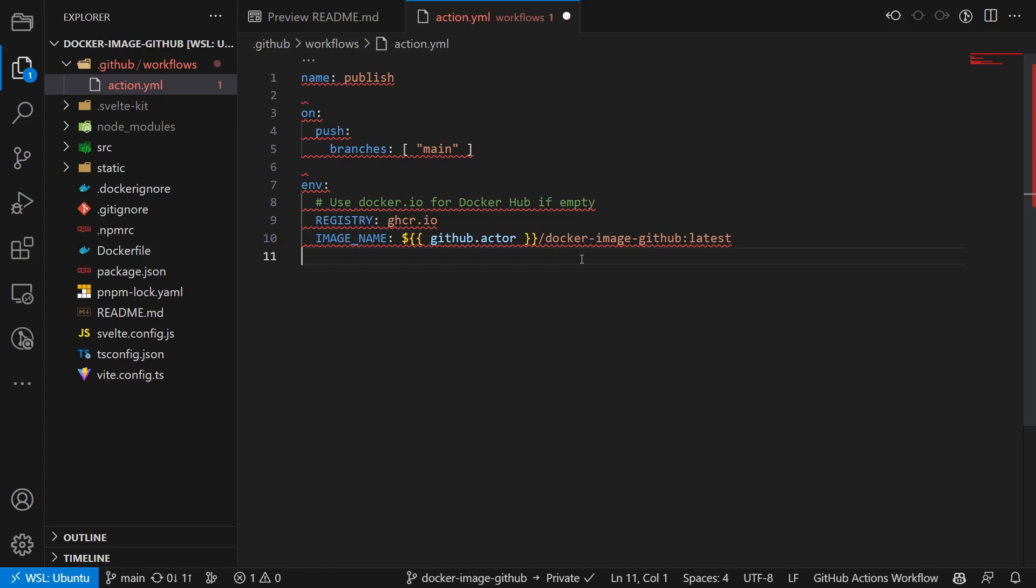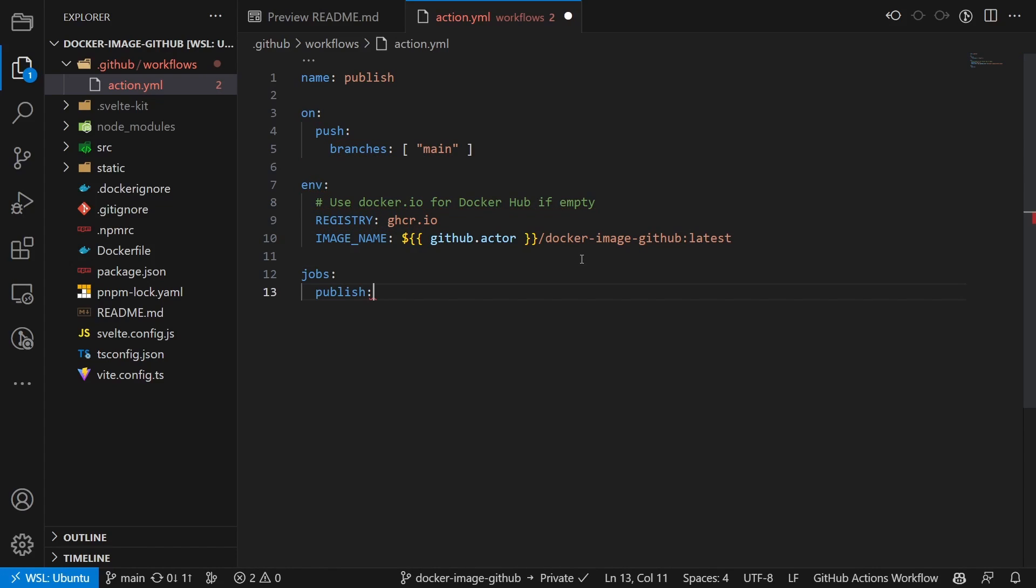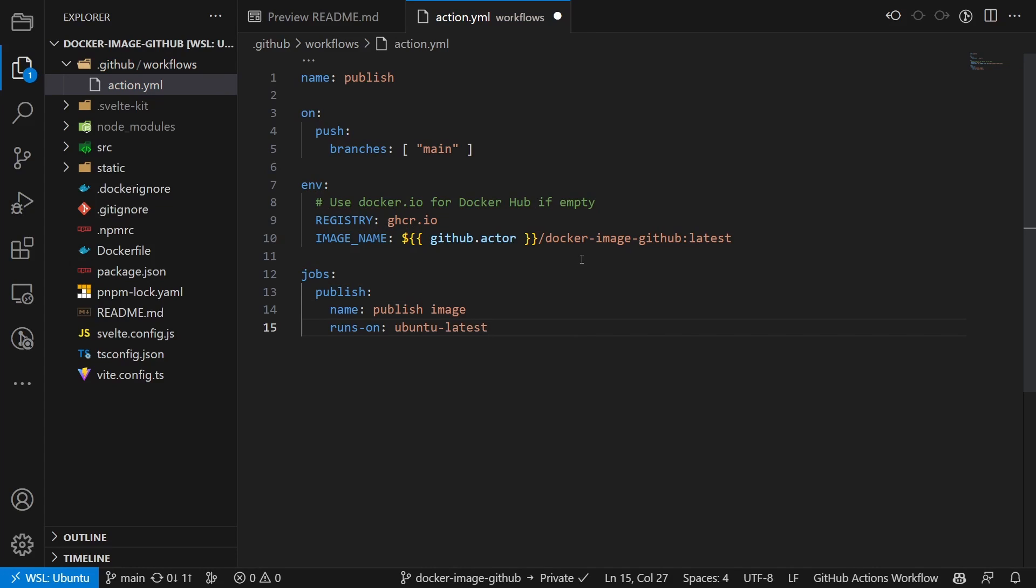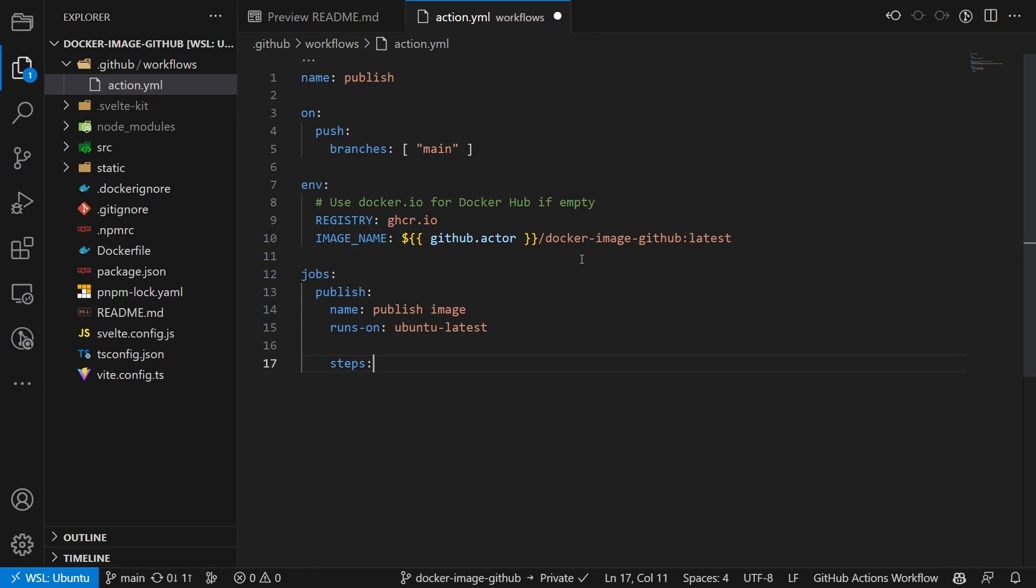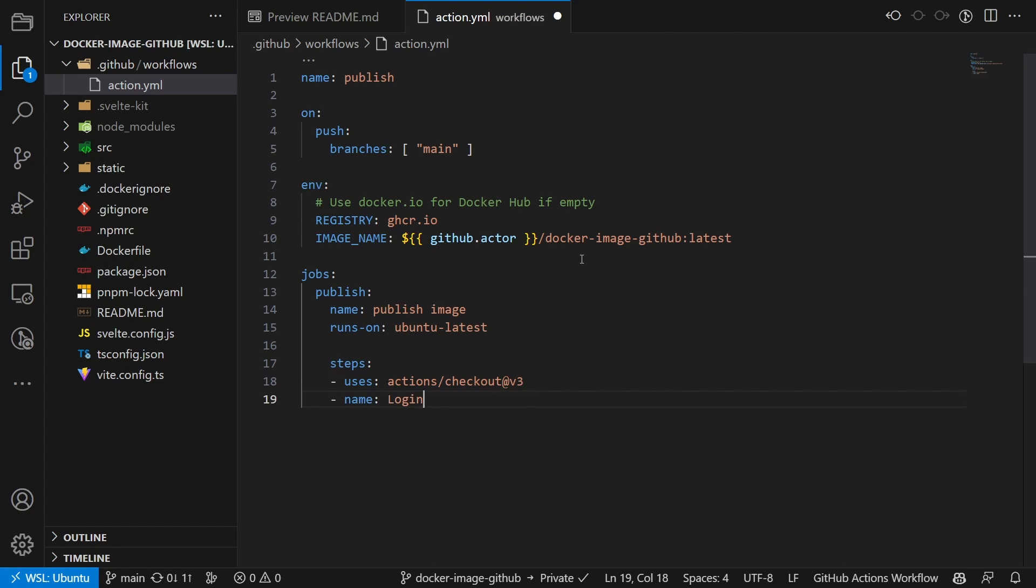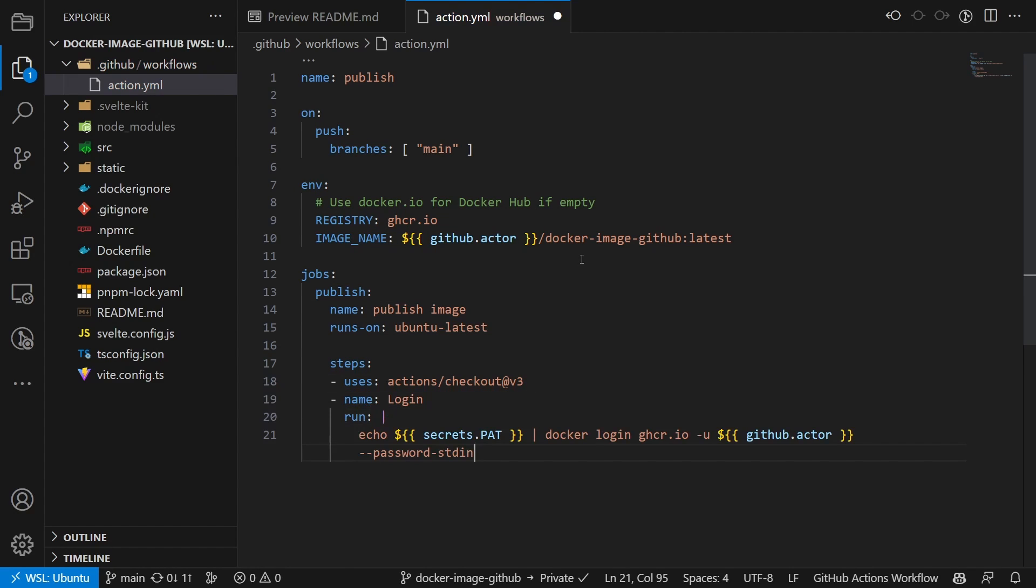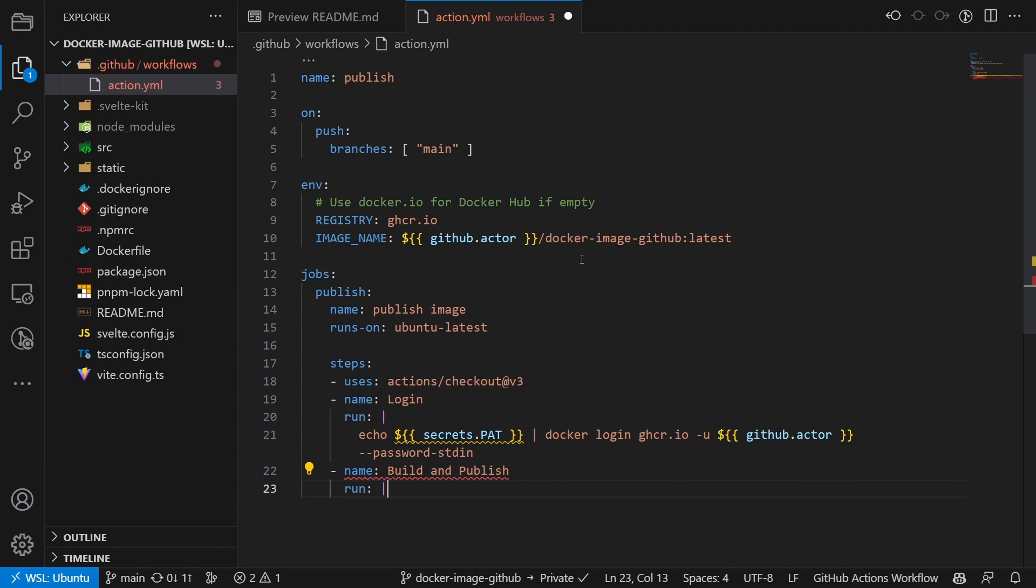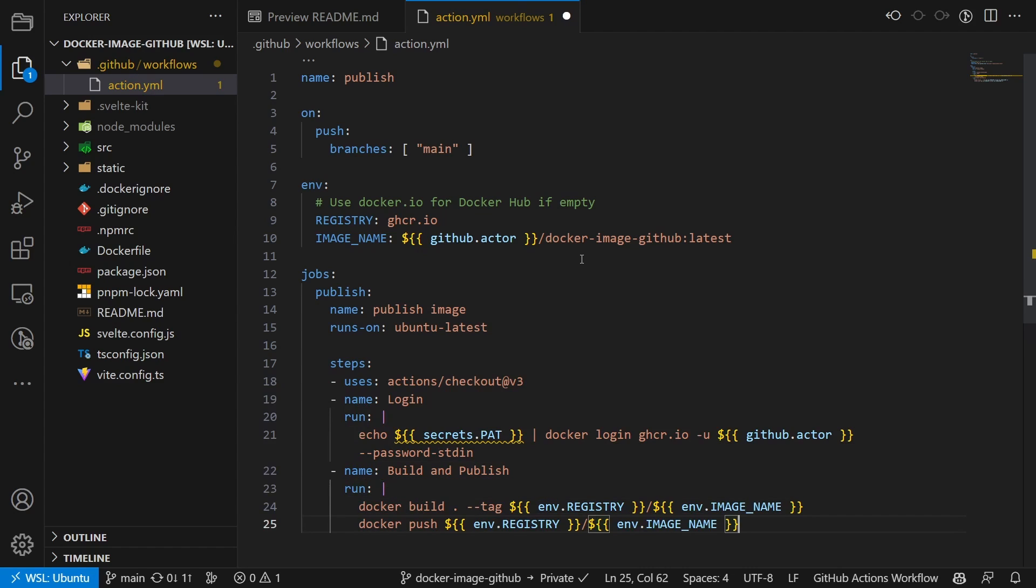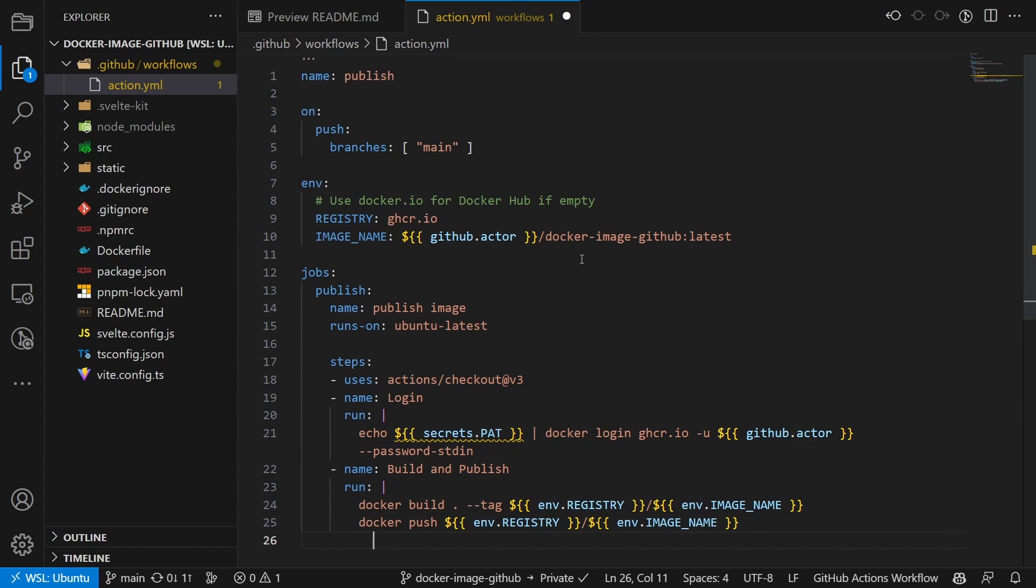Then we define the jobs. The first one will build and publish the image. So we call it publish. It runs on Ubuntu and uses the checkout action. This action basically clones the repository into the container running the action. We then log into the container registry and build and push the image.